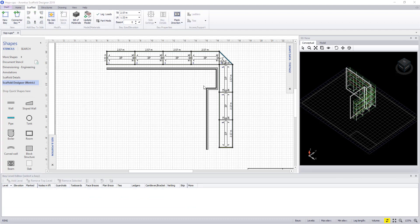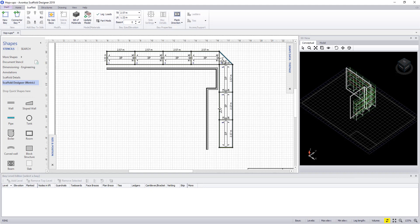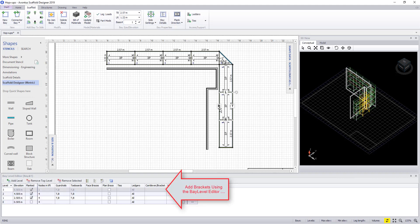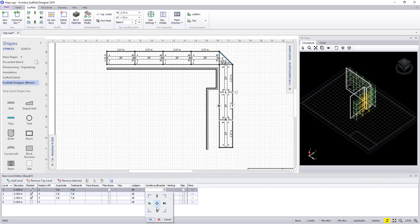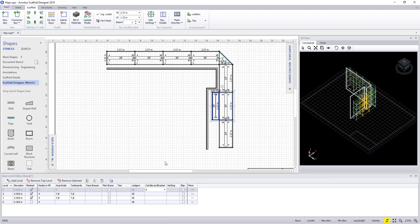The first way that we look at is placing the hop up bracket to a specific level of the bay. To do this we first select the bay and then go into the bay level editor. Here you can choose a level you'd like to hop up or bracket on, and go into the cantilever field and then you can select the side you wish to apply it to.